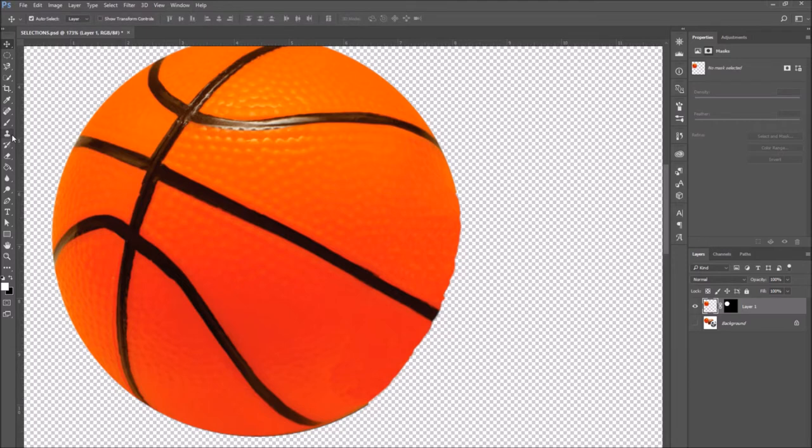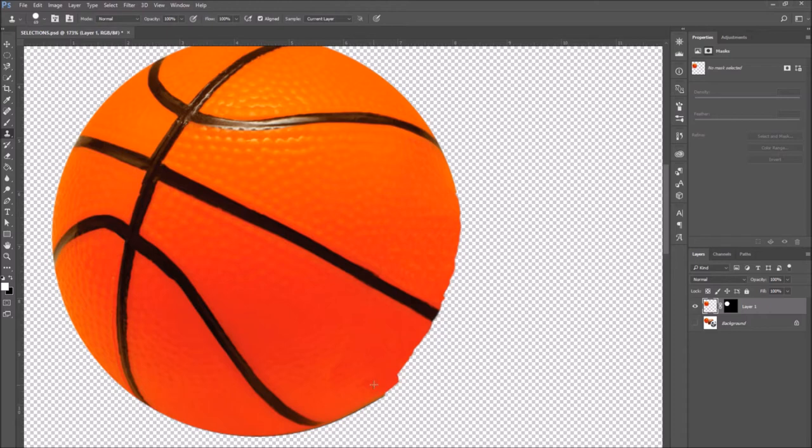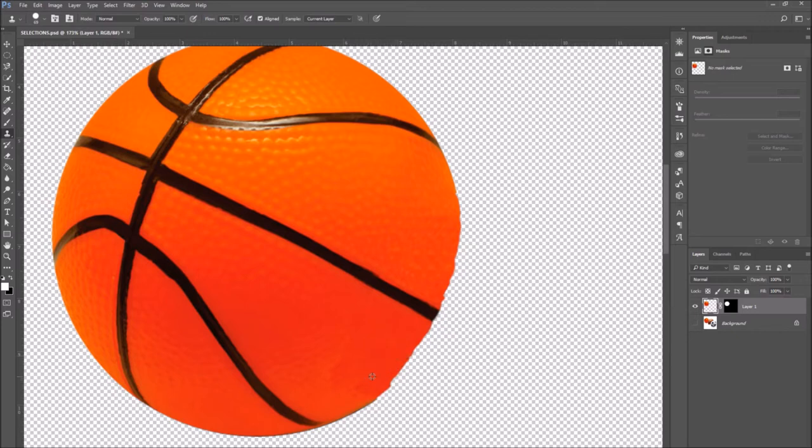So the layer mask has hidden everything outside of the selection. So now the only thing that is visible is the part of the image which was inside the selection we made.